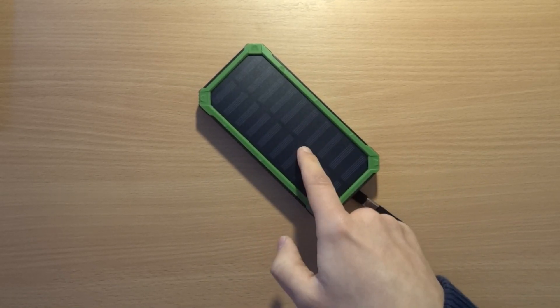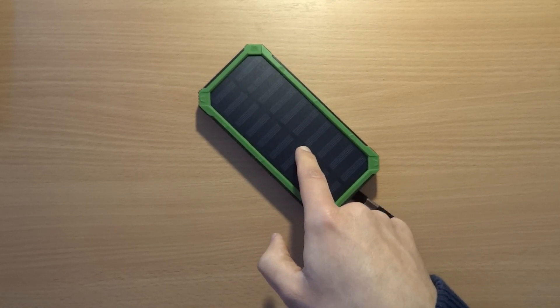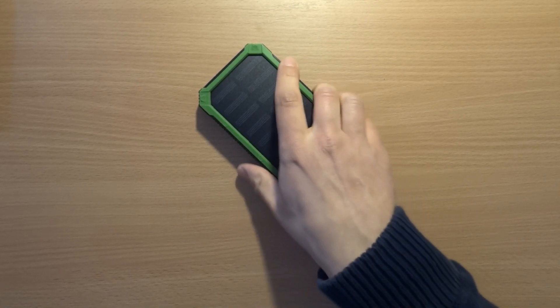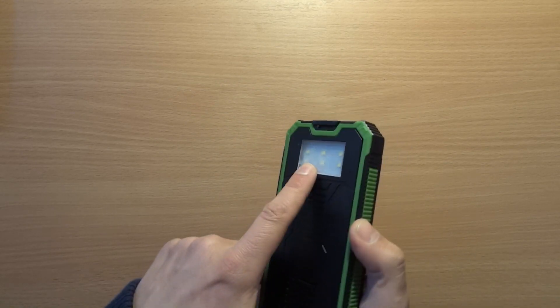Hi guys, it's time for a power bank review again. This one has a solar panel and a flashlight.